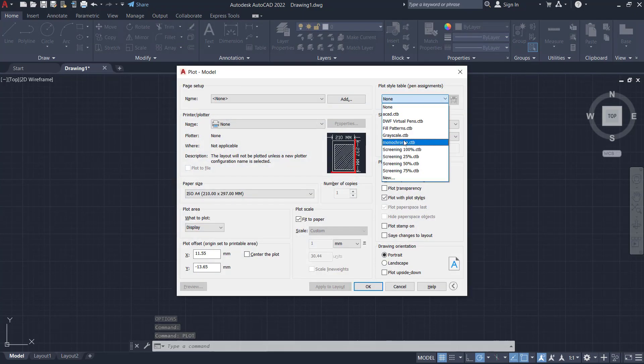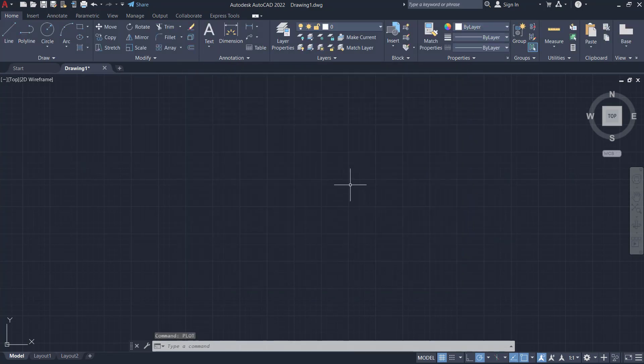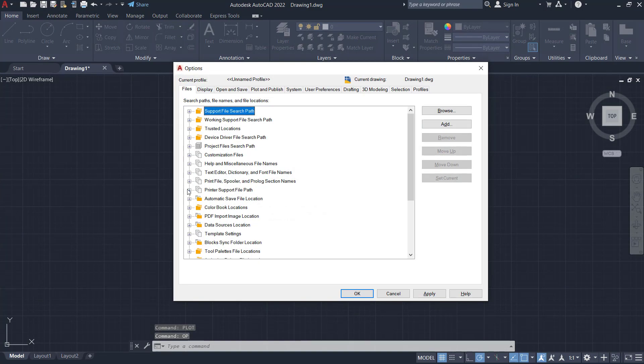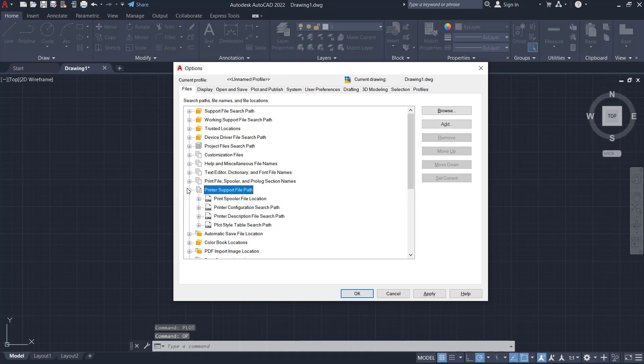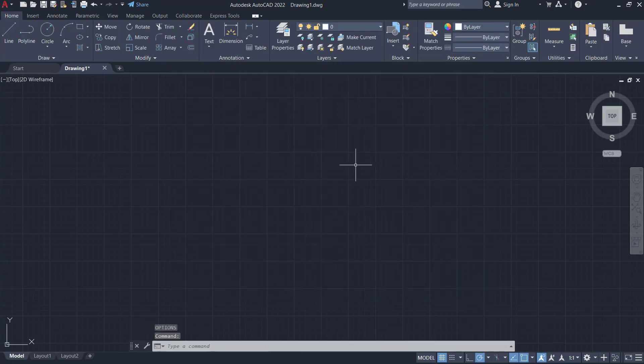So you need to add the address in options under printer support file path and plot style table search path. You can add the address and then click OK.